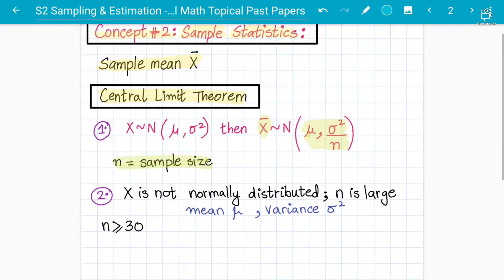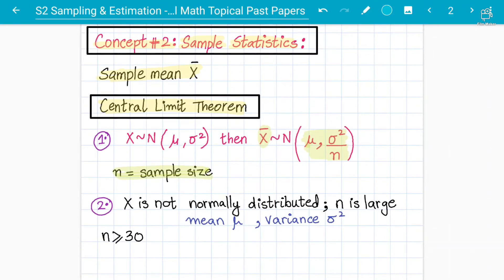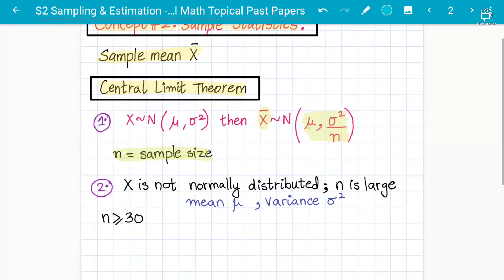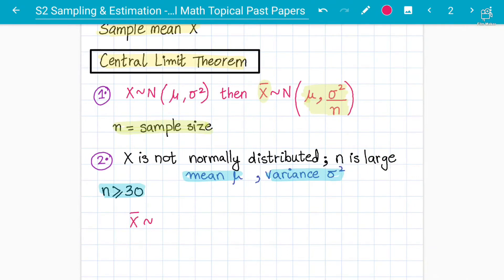The examiner always tests conceptual understanding: remember that the central limit theorem will only come in when X is NOT following a normal distribution and n is large — meaning n should be greater than or equal to 30, where n is the sample size. If you have the mean and variance available and your sample size n is greater than 30, then the central limit theorem applies, and x bar will follow a normal distribution.